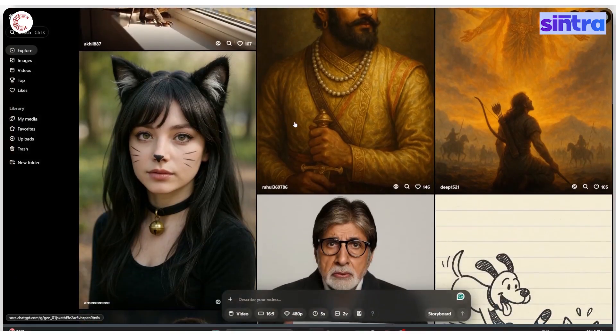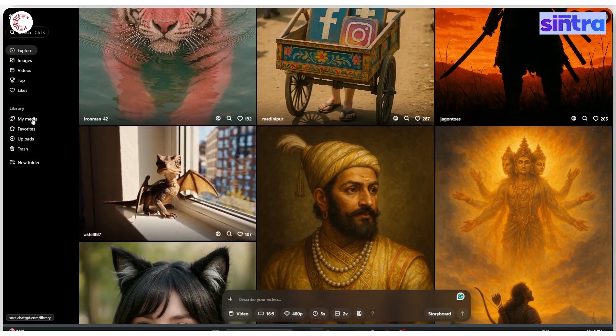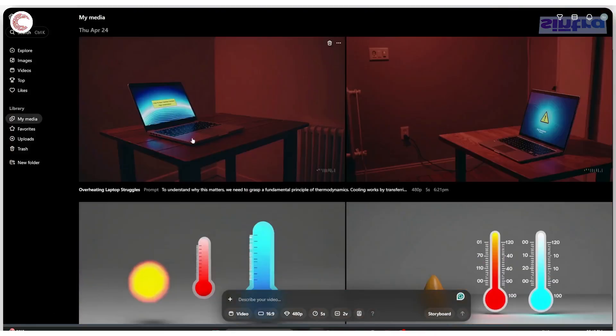You can only download videos that you have made, which you'll find in the My Media section. That is how you can download videos from Sora.